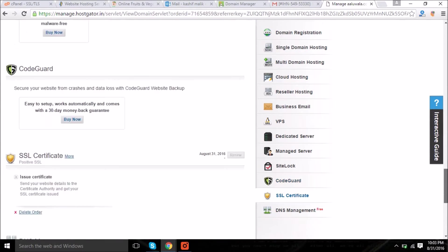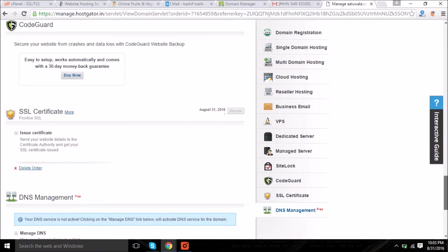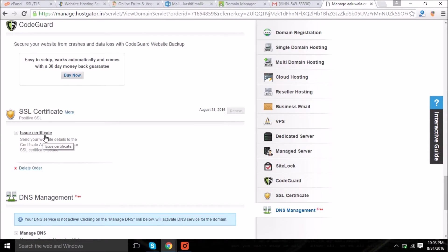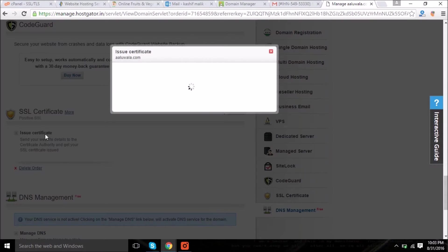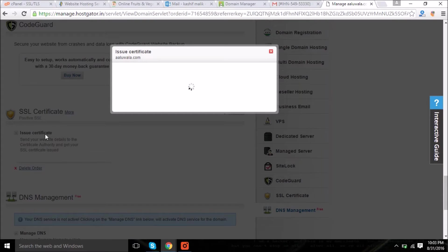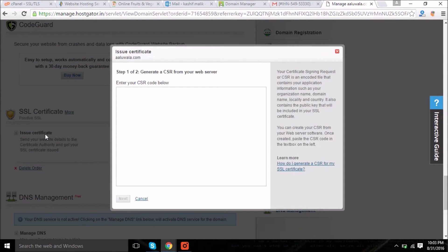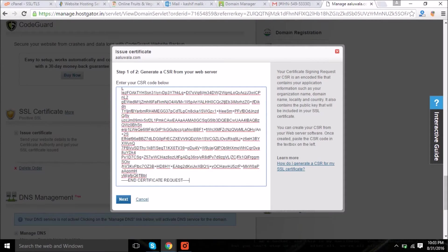Now in this section you will find one option: issue certificate under CSR certificate. Click on it and paste your CSR which was in the encoded format and click on the next button.